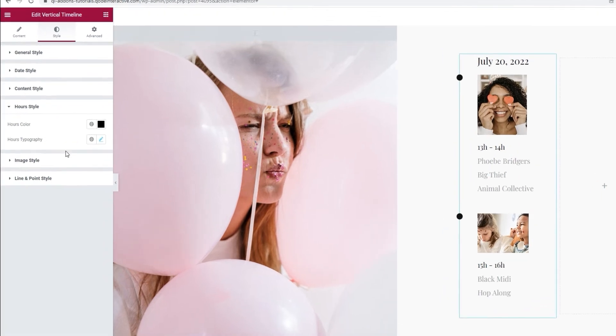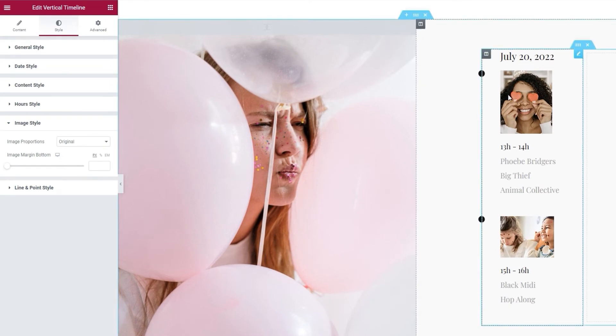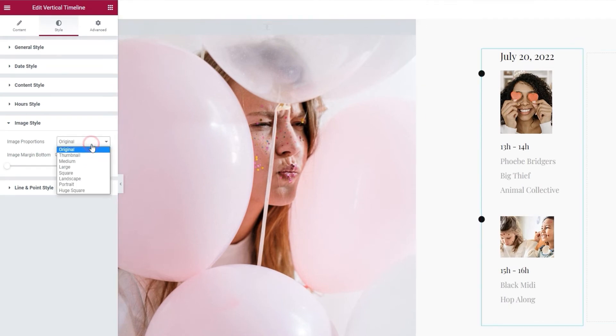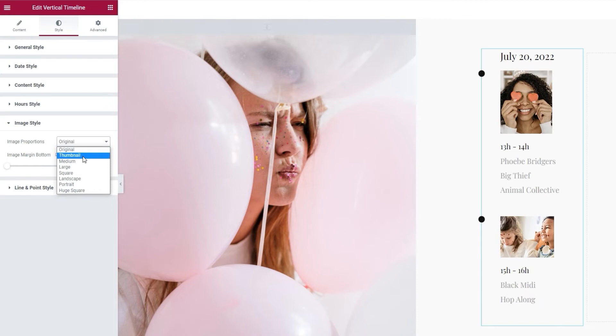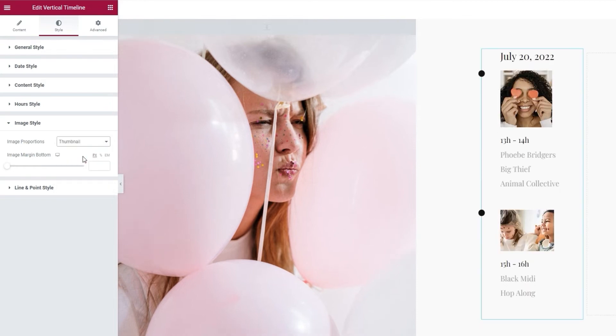Next, we have the image style options. The first one lets us set the image proportions. The default setting is original. But you can replace that with any of these here. I'll be keeping original as I uploaded specifically prepared images that work with it. But, in a pinch, I could also use the thumbnail setting with my design. The change is subtle, but the images still look good within the timeline. I'll put this back.